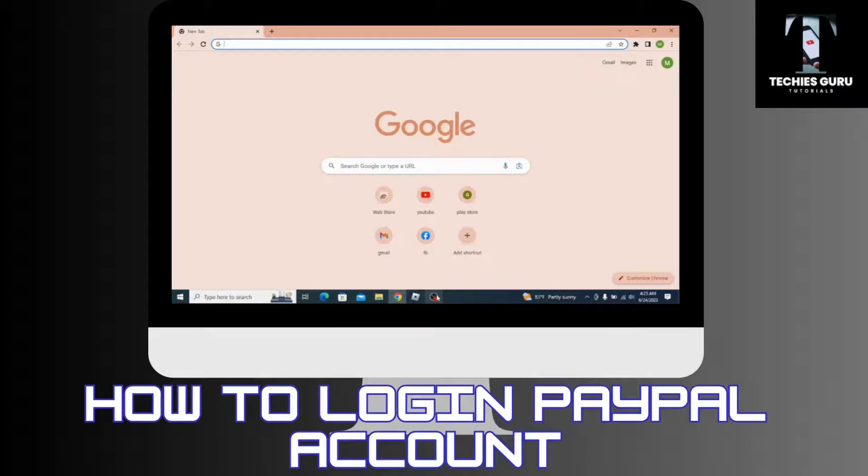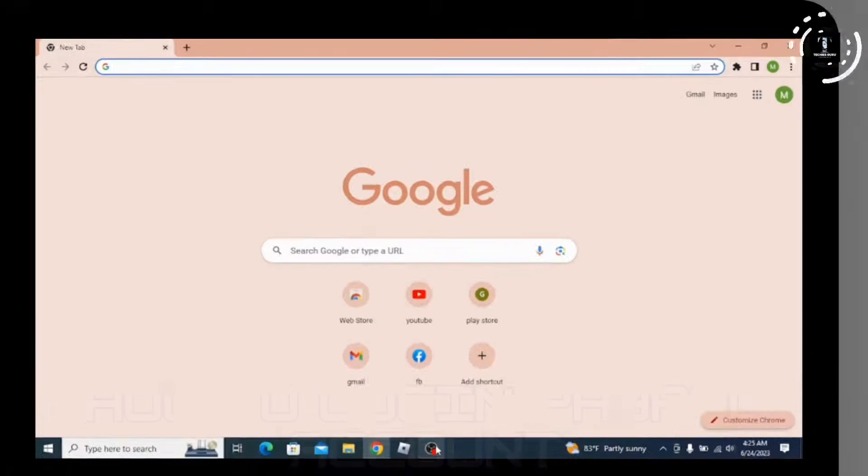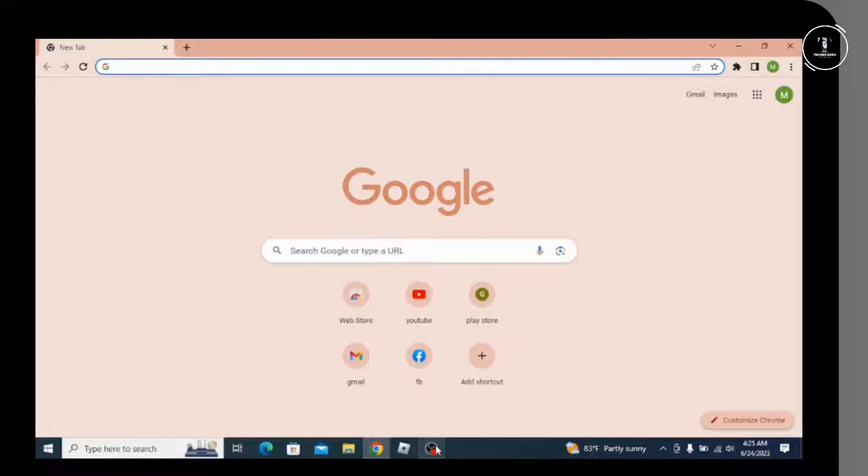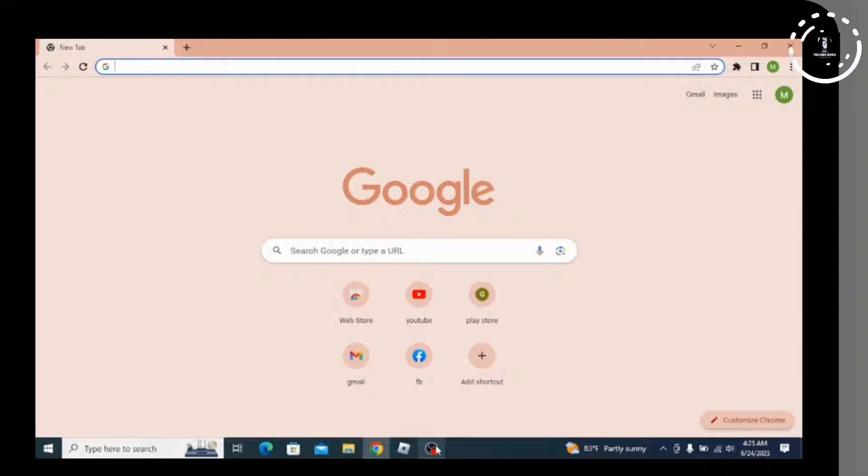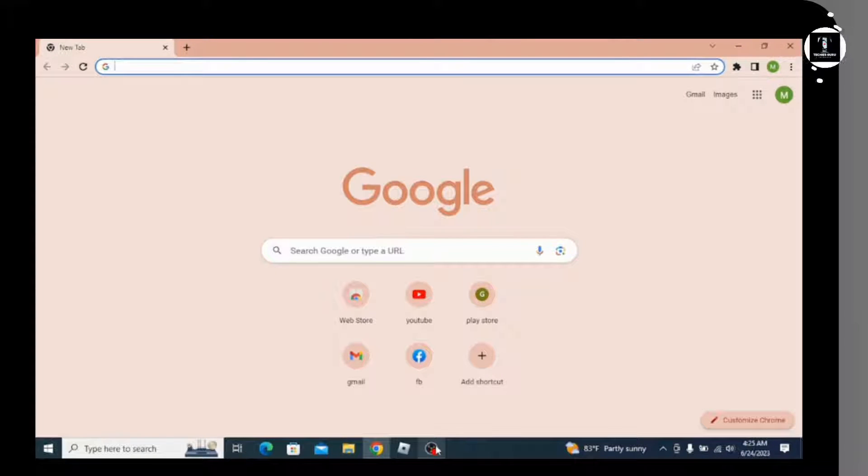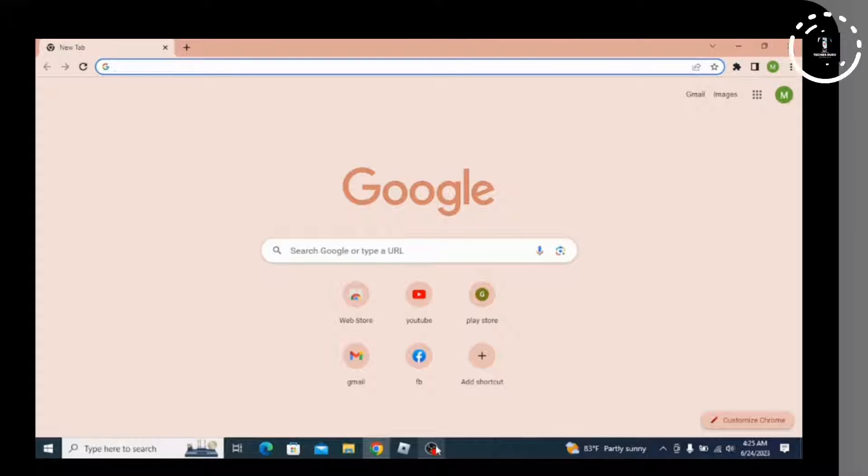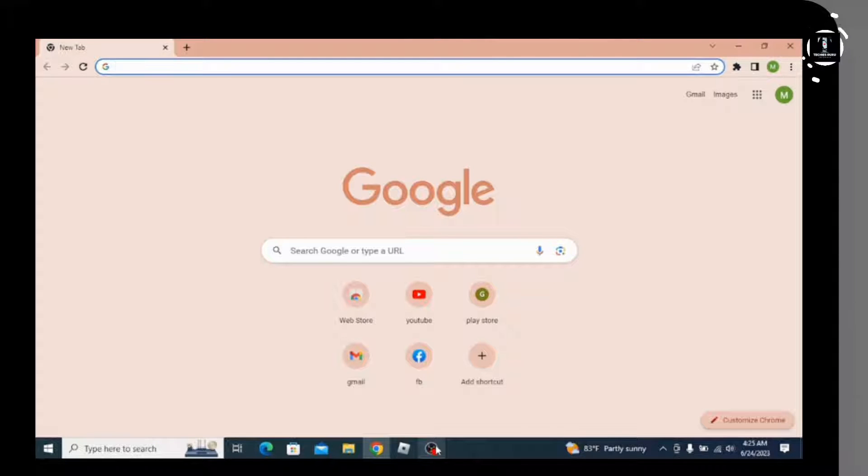How to log in to your PayPal account. Let's see in this video. Before getting started, subscribe to our channel and hit the bell icon for more updates from us. Now let's get into the video. First of all, you need to open up your preferred browser on your PC.